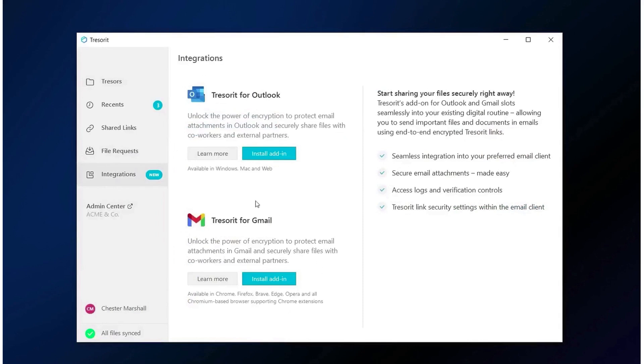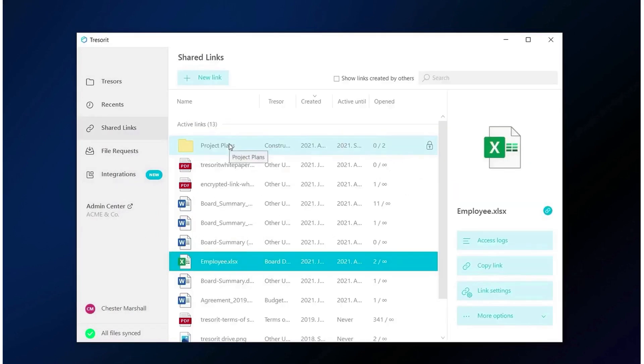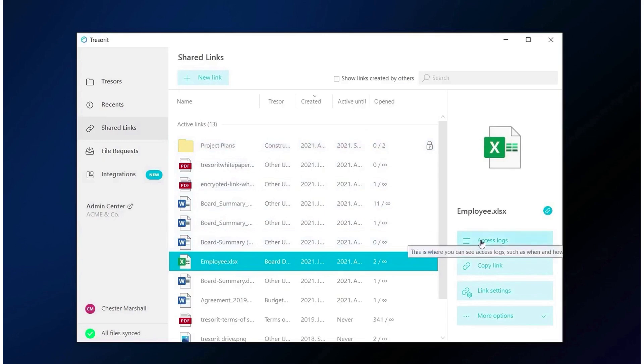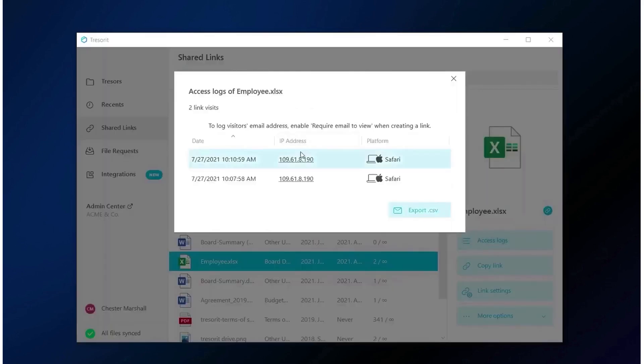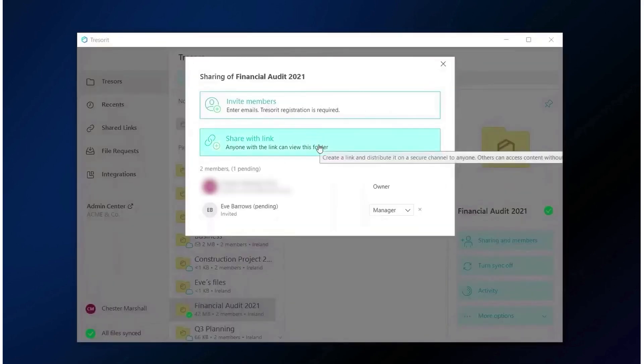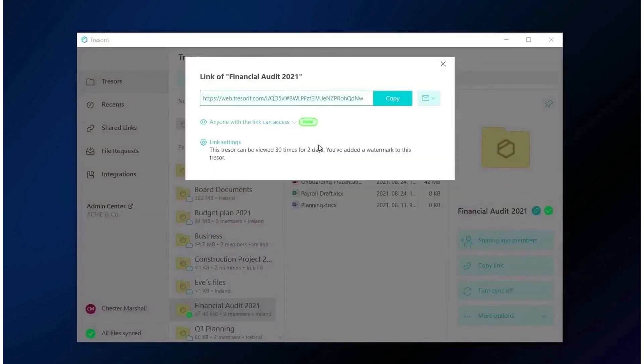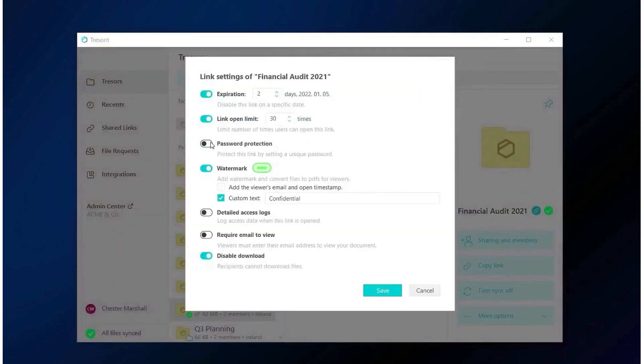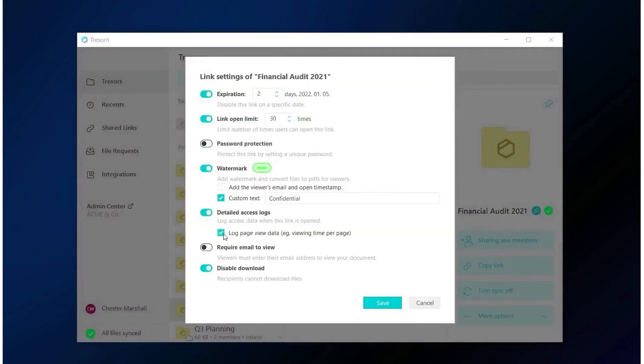Tresorit is accessible across all devices and browsers, allowing you to stay productive and secure wherever you are. The robust end-to-end encryption solution ensures that even if data is stolen, attackers cannot compromise it. Unlike other services, Tresorit's encrypted file sync apps create a fully protected space for your confidential mobile data.